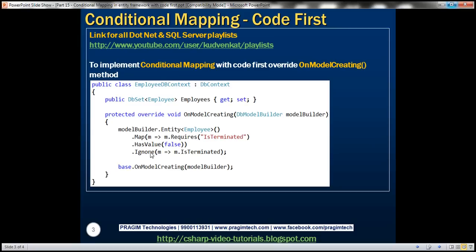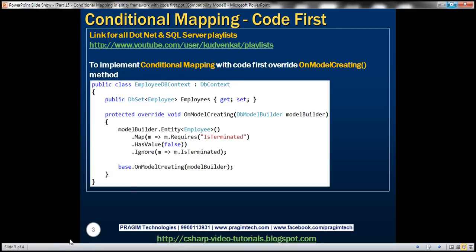Now what is the use of this ignore method? Remember a database column can only be used once in mapping. Since we are using is terminated column in conditional mapping, we cannot use the same column again in property mapping. So with this ignore method here we are saying ignore the column from property binding. So it's that straightforward. Now let's flip to Visual Studio.